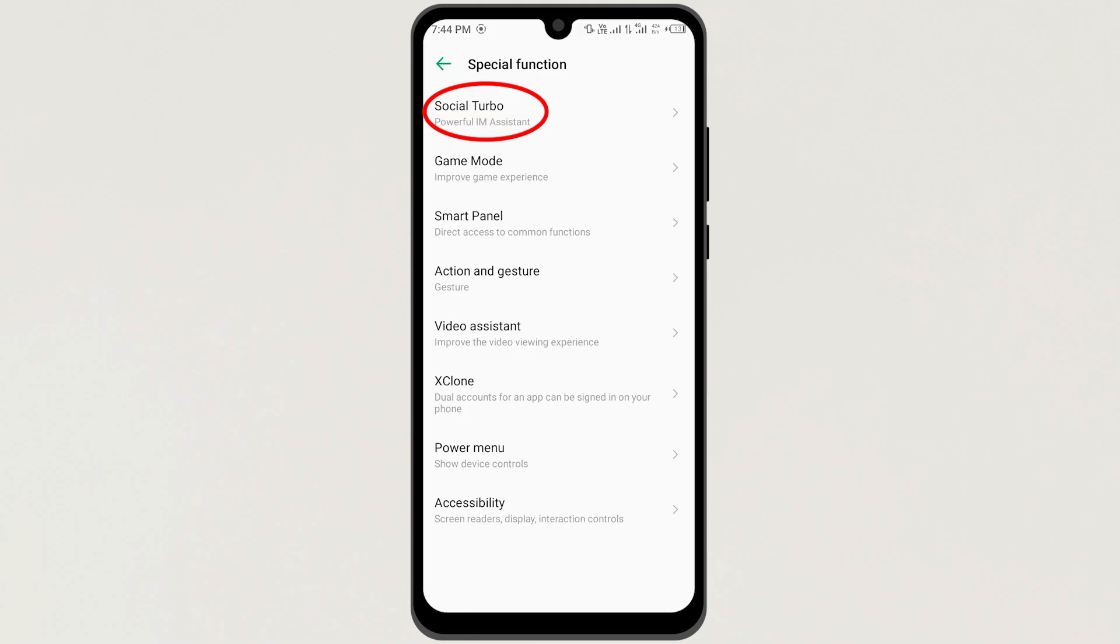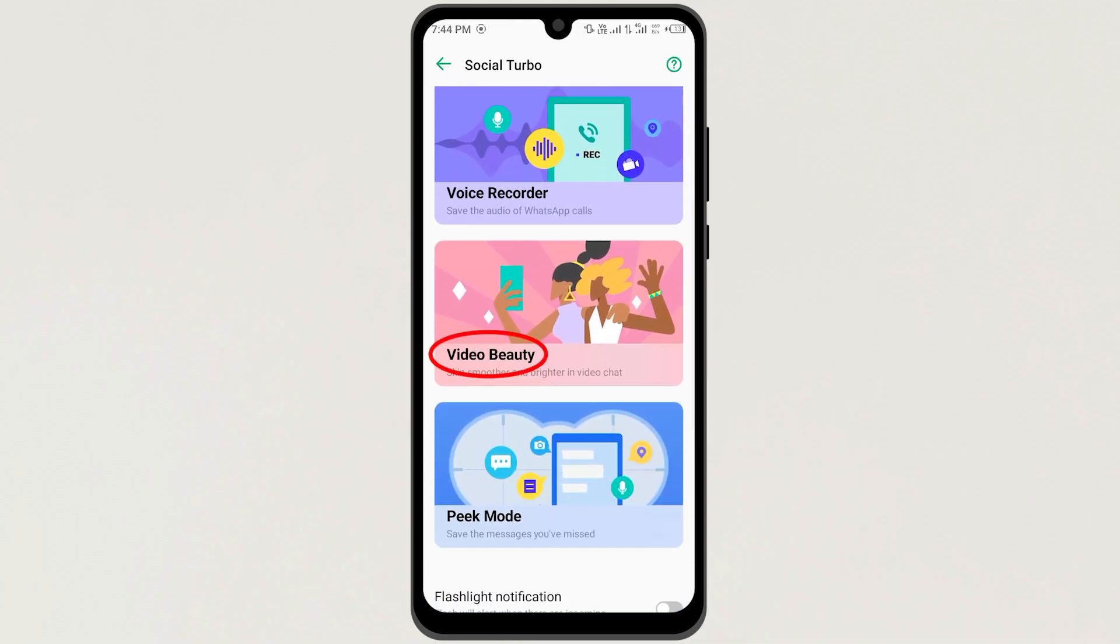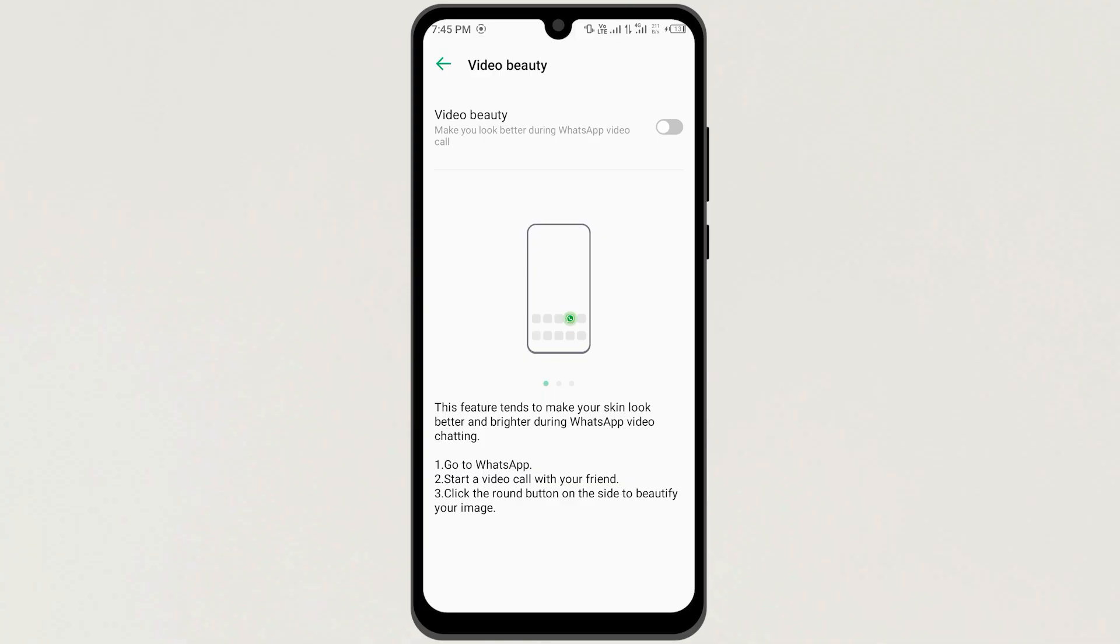Then tap on the first option, Social Turbo. Now here you find the option, Video Beauty. Just tap to open it.